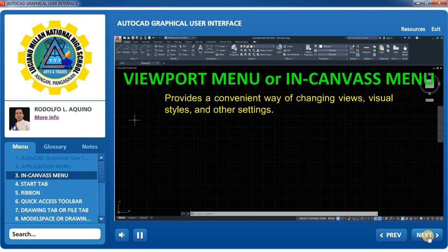Viewport Menu, or In-Canvas Menu: This provides a convenient way of changing views, visual styles, and other settings.